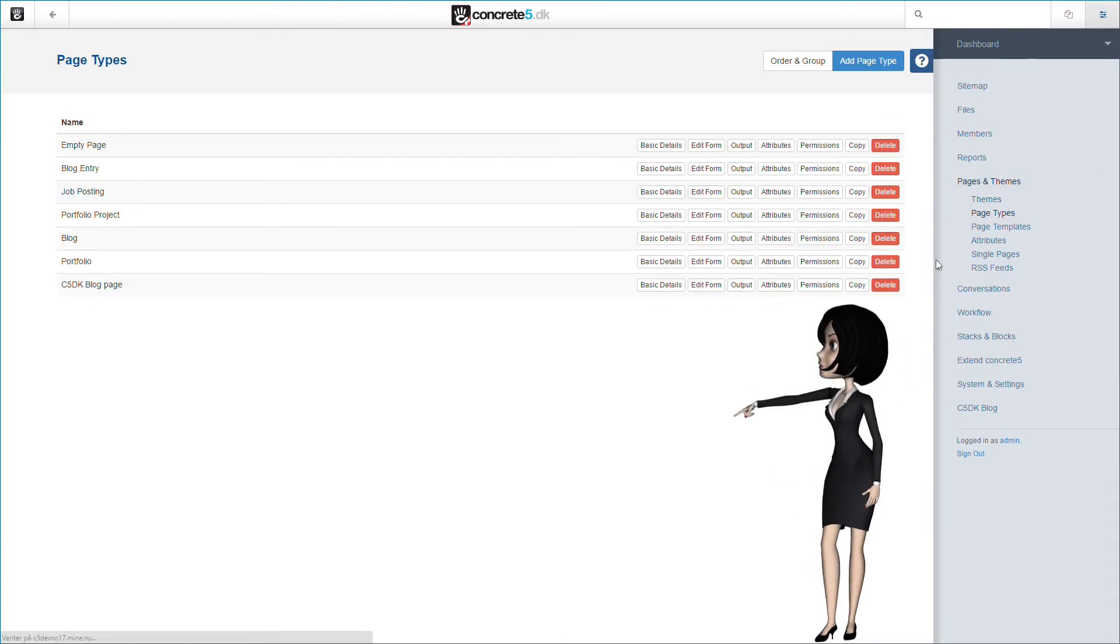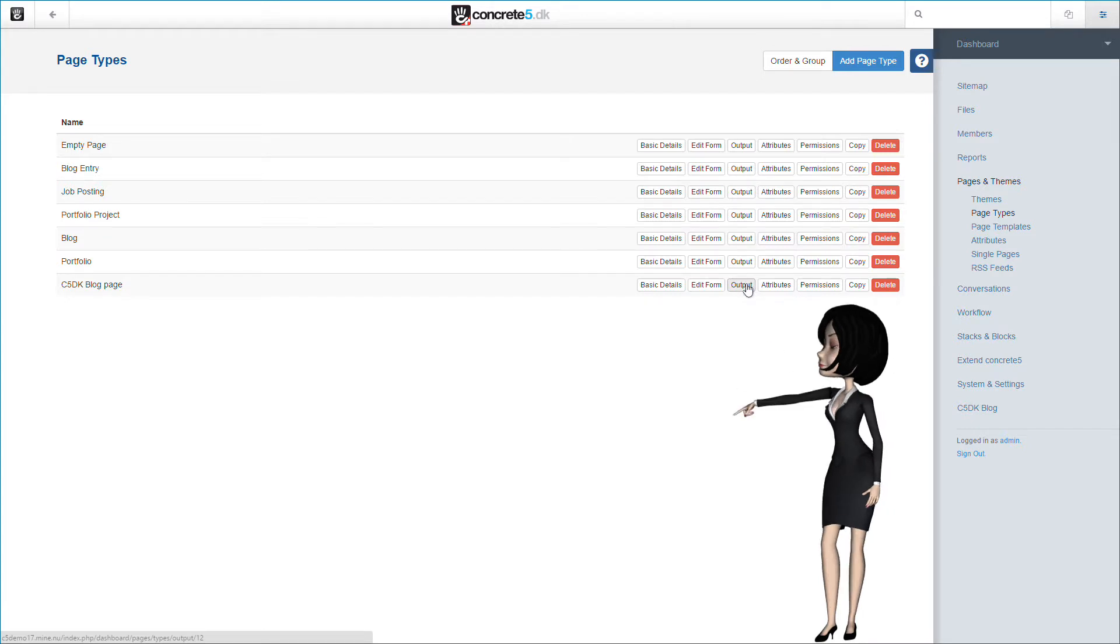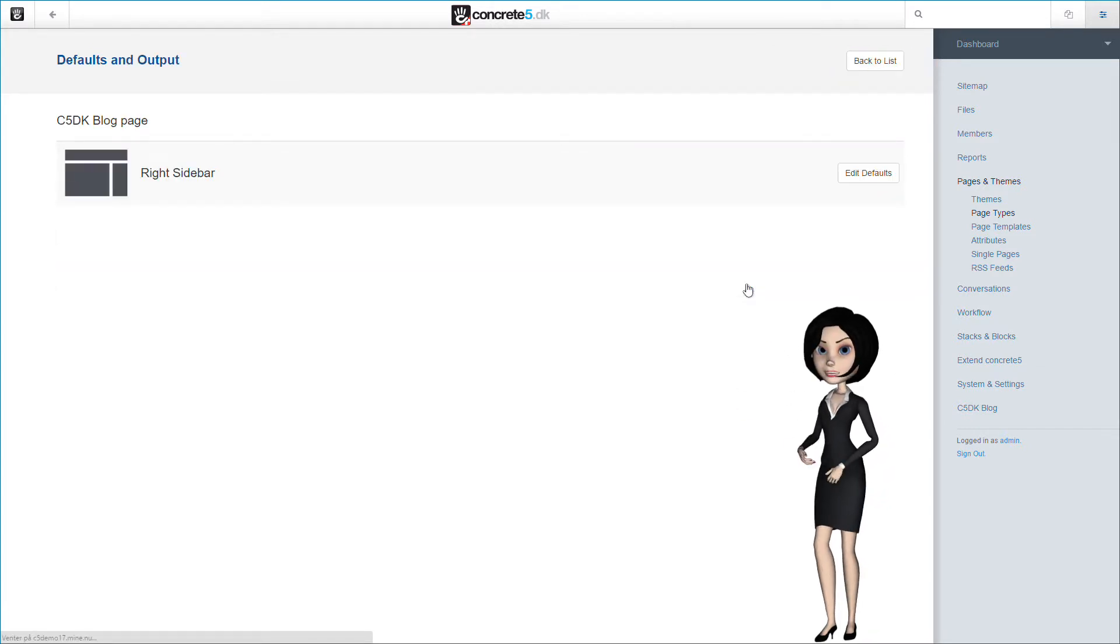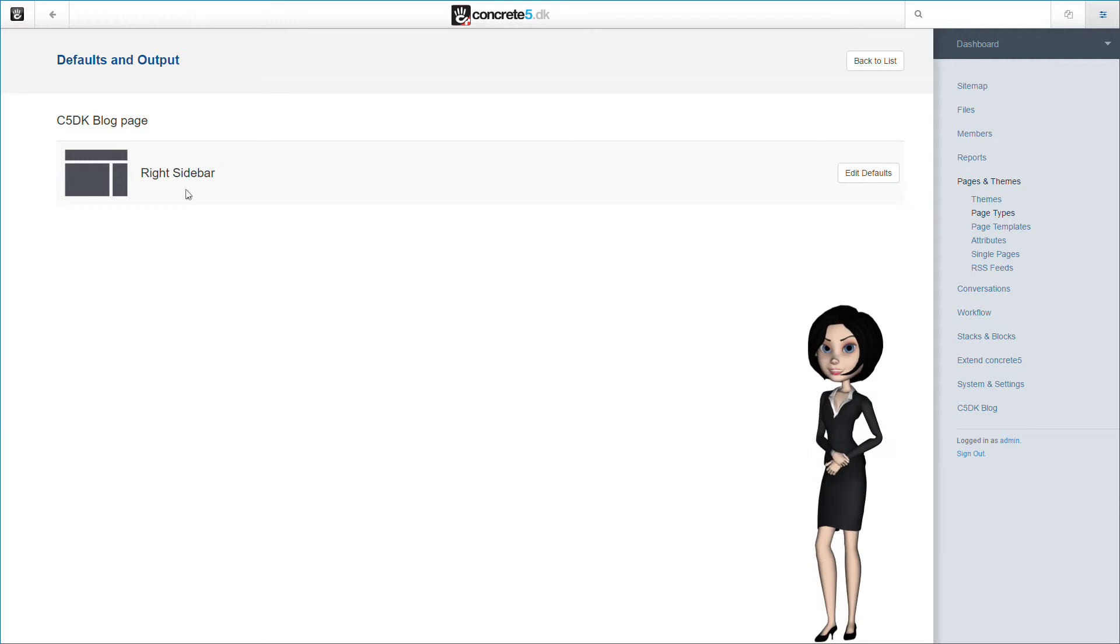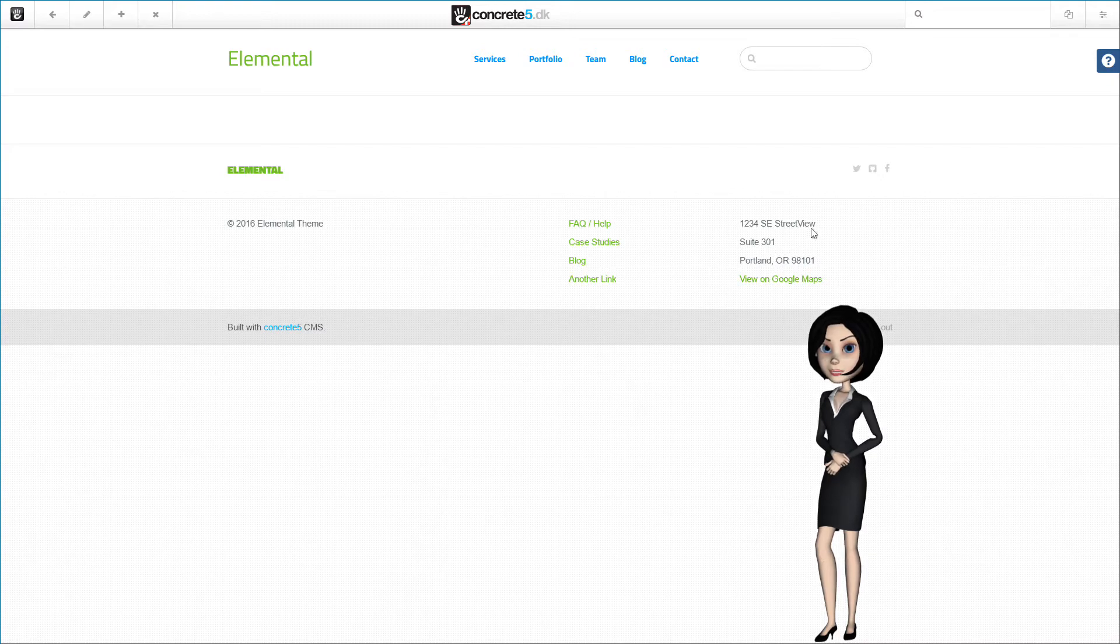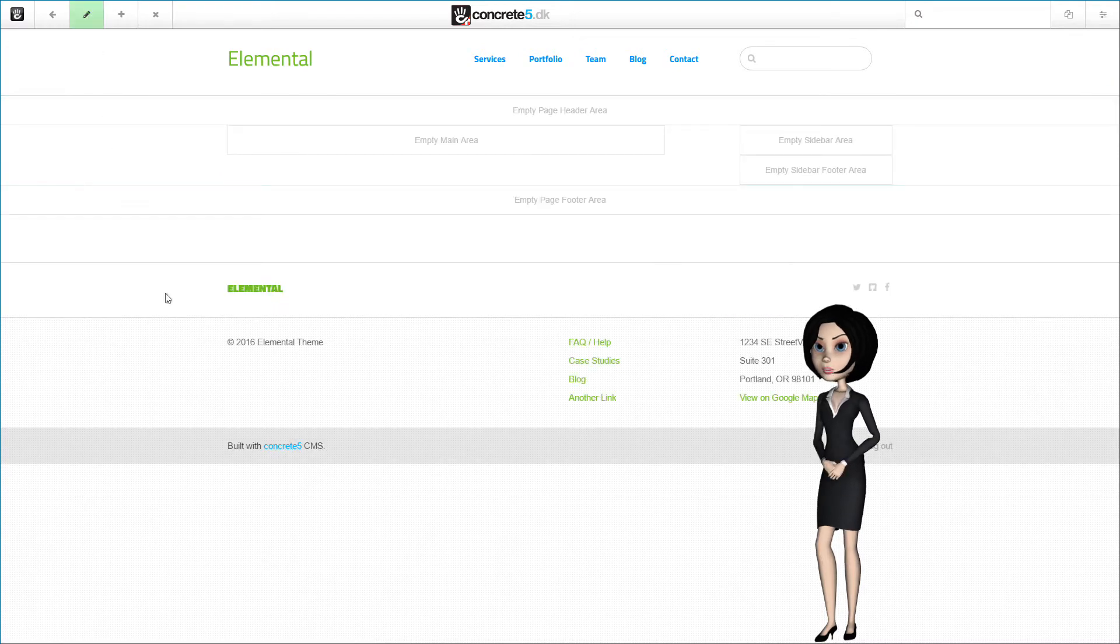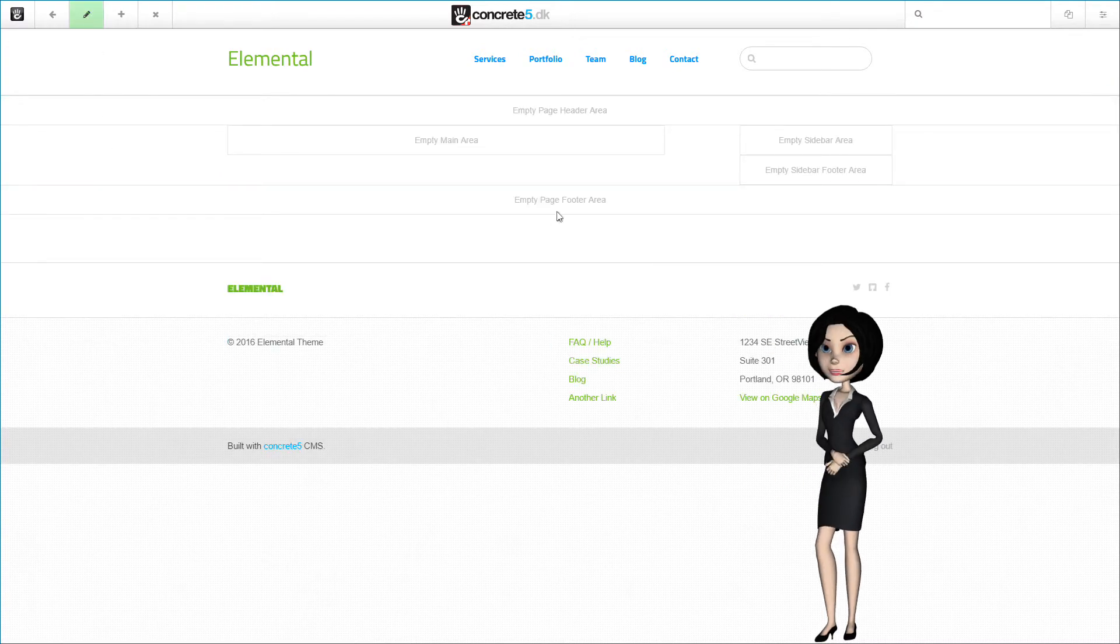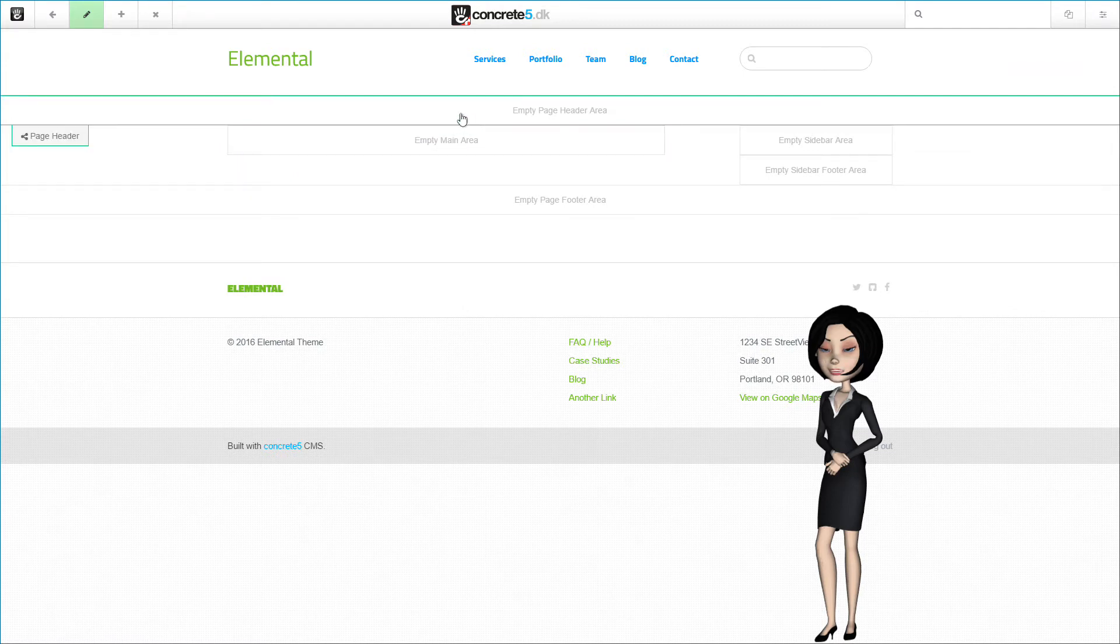This time we will click on the output button. And here you will see the page template for our blog page. Click on edit defaults to edit the page. You will here see the actual page for the blog, and it's time to add the content and stacks we have created before. Just click on the little pencil on the editor bar, and you will see the page in edit mode. Let's start with adding the C5DK blog header stack.